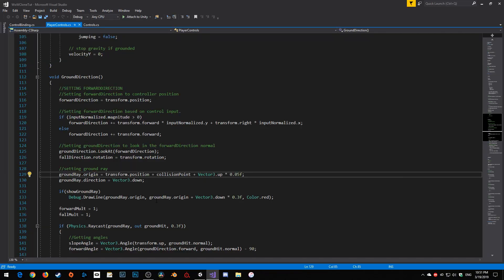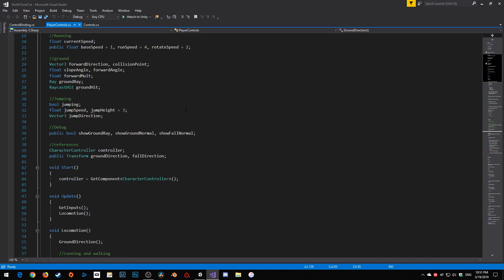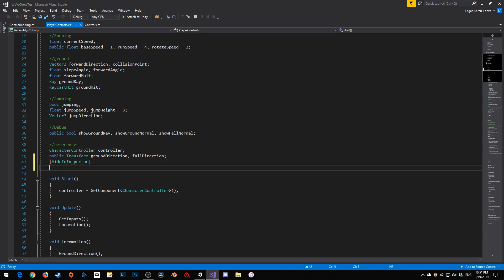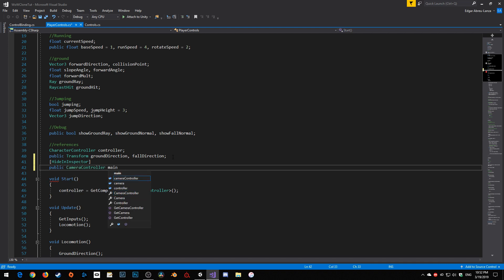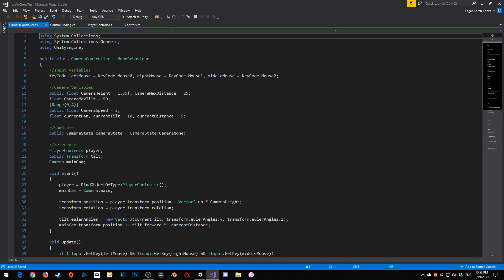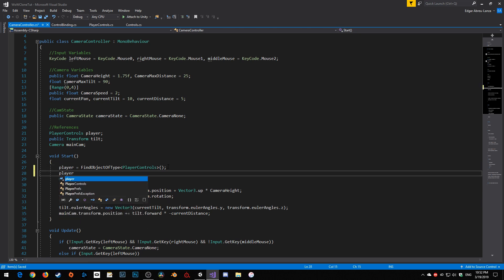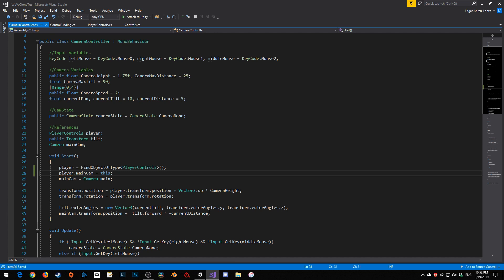To start, in our player controller I'm going to get a reference for the camera controller. We'll hide this one in the inspector and we'll go public camera controller — we'll call it main cam. Then let's open up the camera controller and go player dot main cam is equal to this. It's basically just setting the camera controller to the script that's active, which is only one camera.